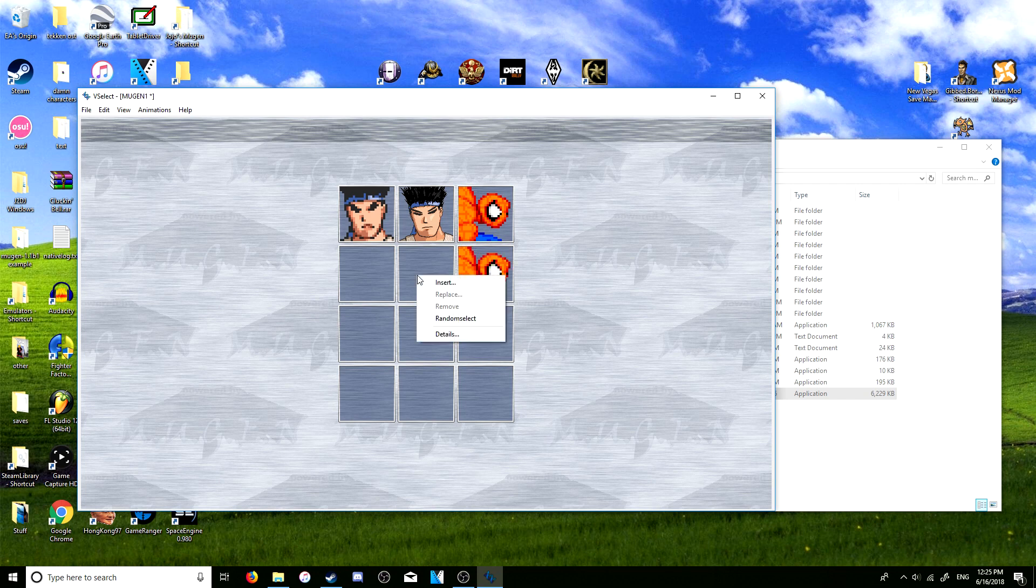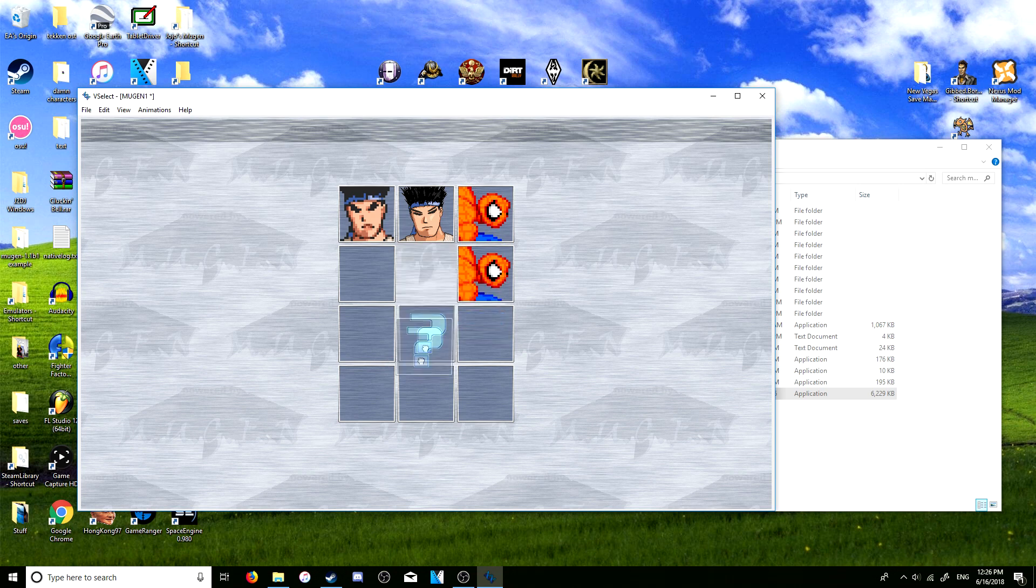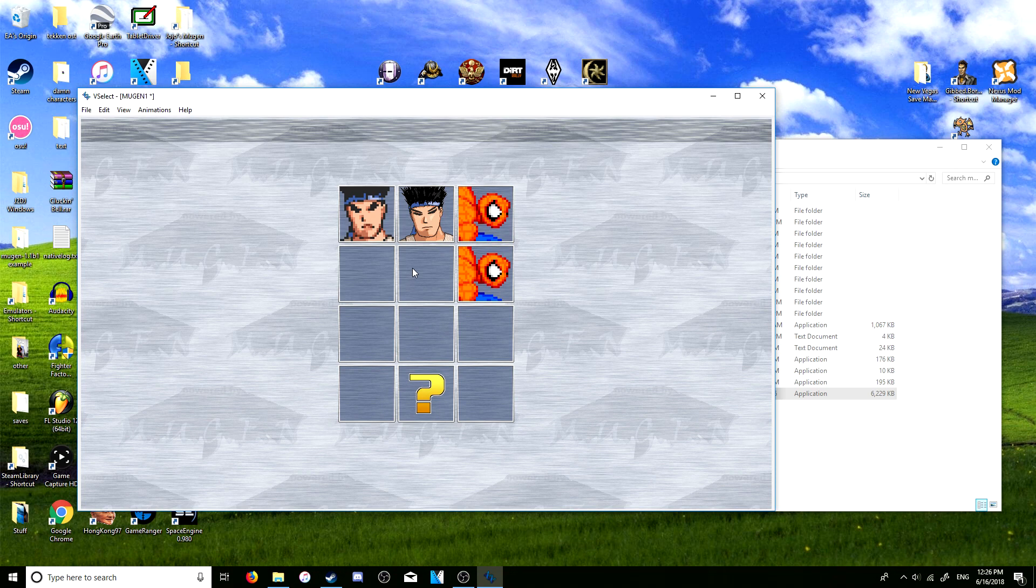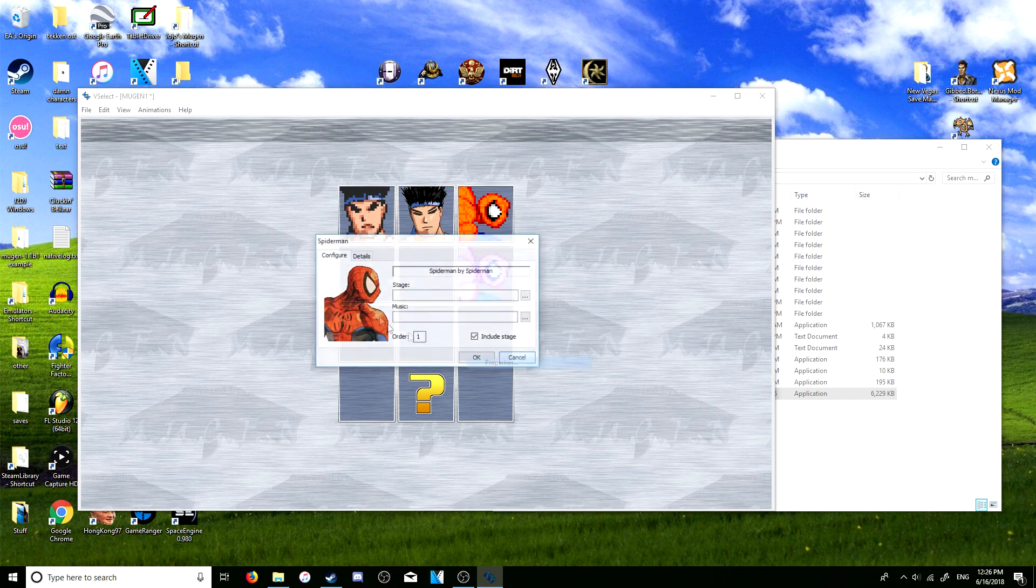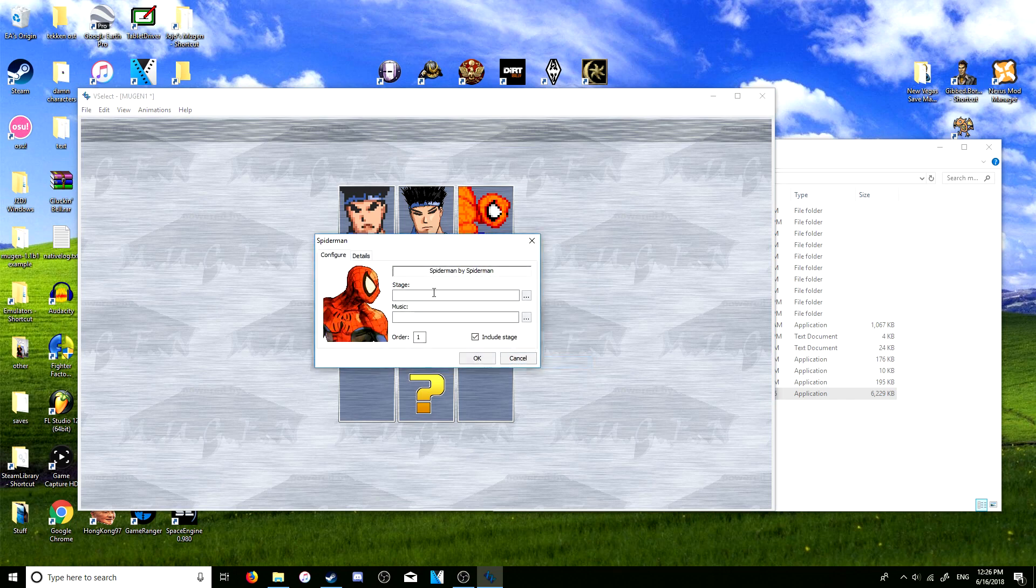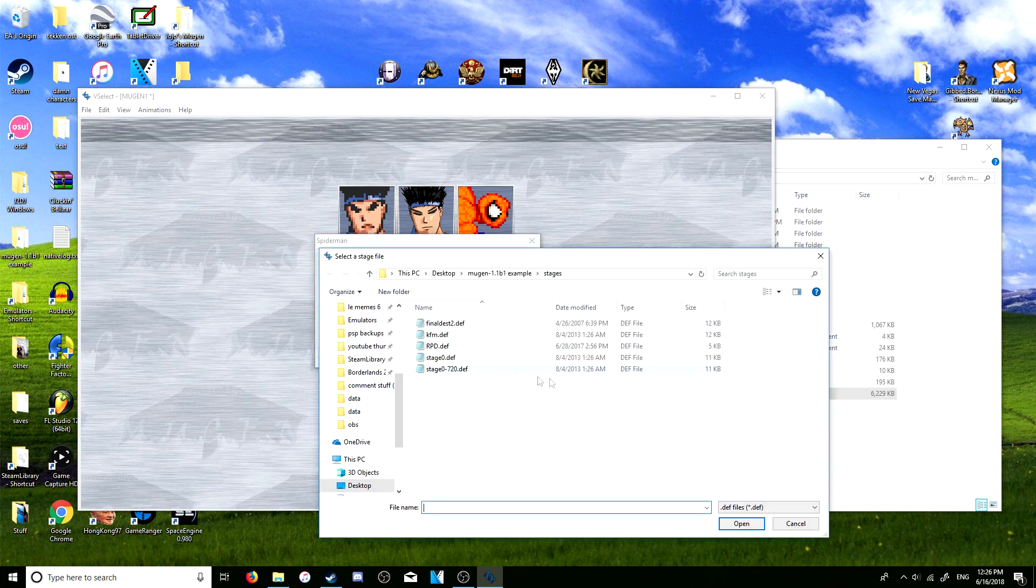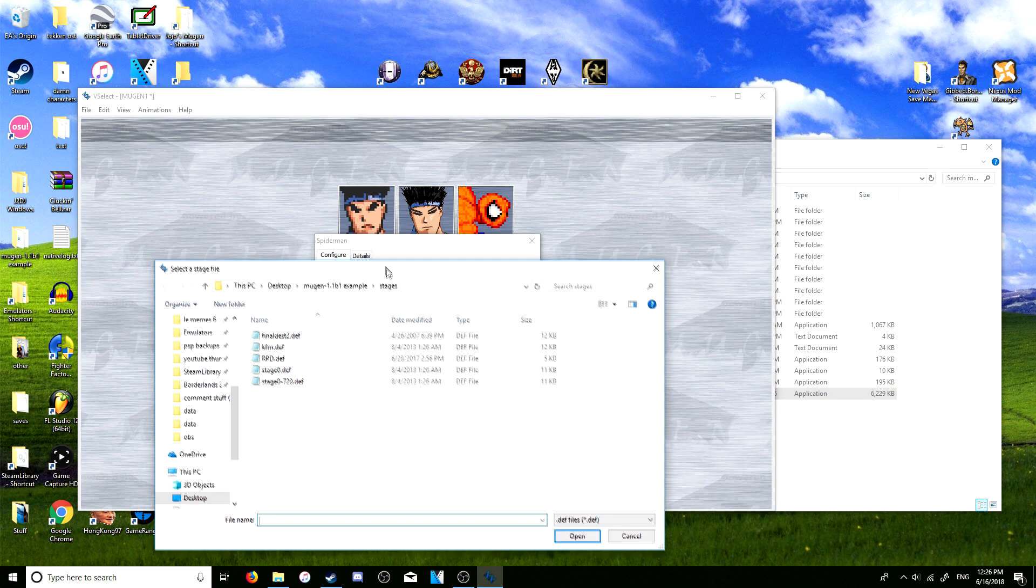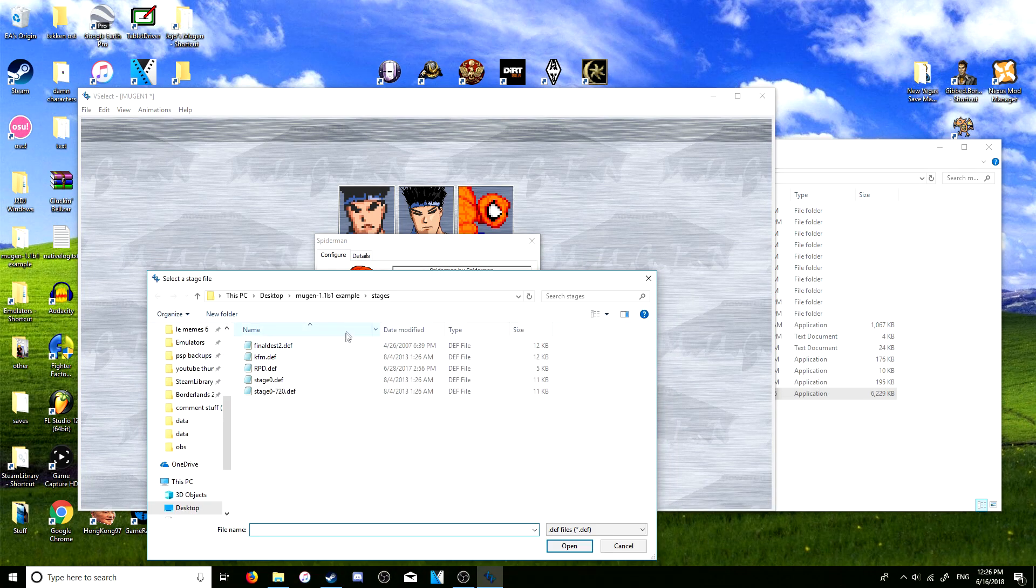You can also add a random select, here you go. What's interesting though is that you can right-click on the characters, then you can go to properties, and then here you can just set up the stage here pretty easily. And when you click this icon here it will just pop up your stages folder.